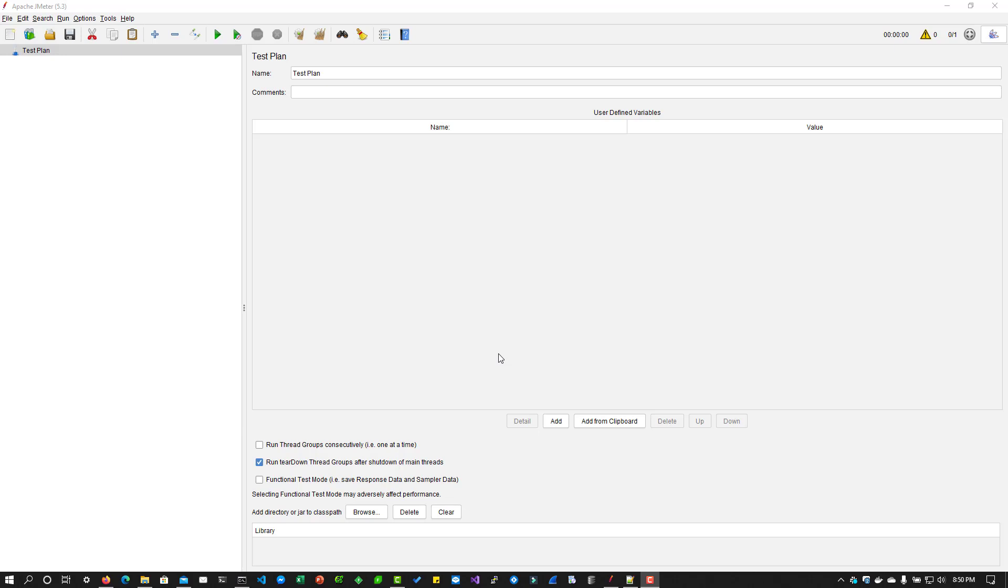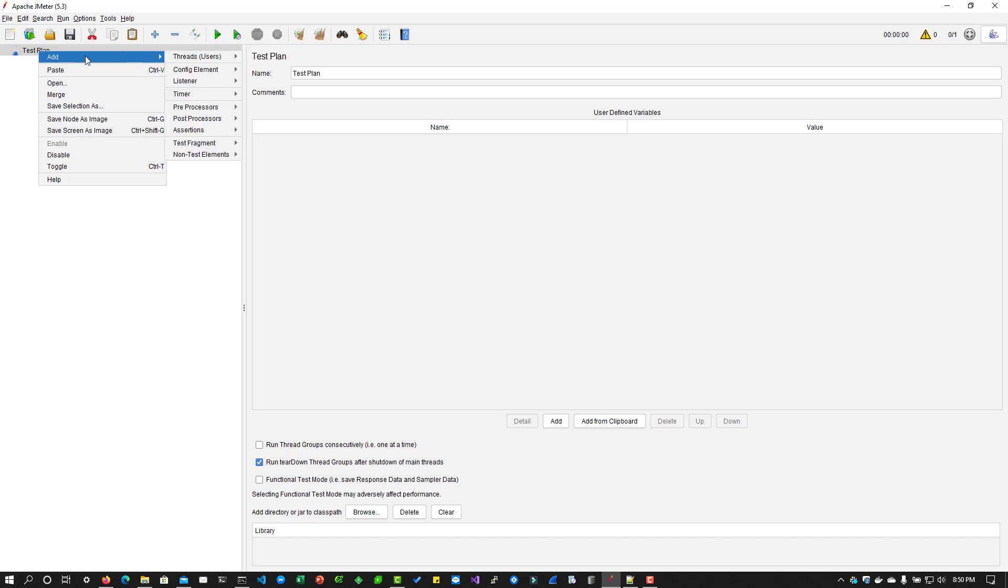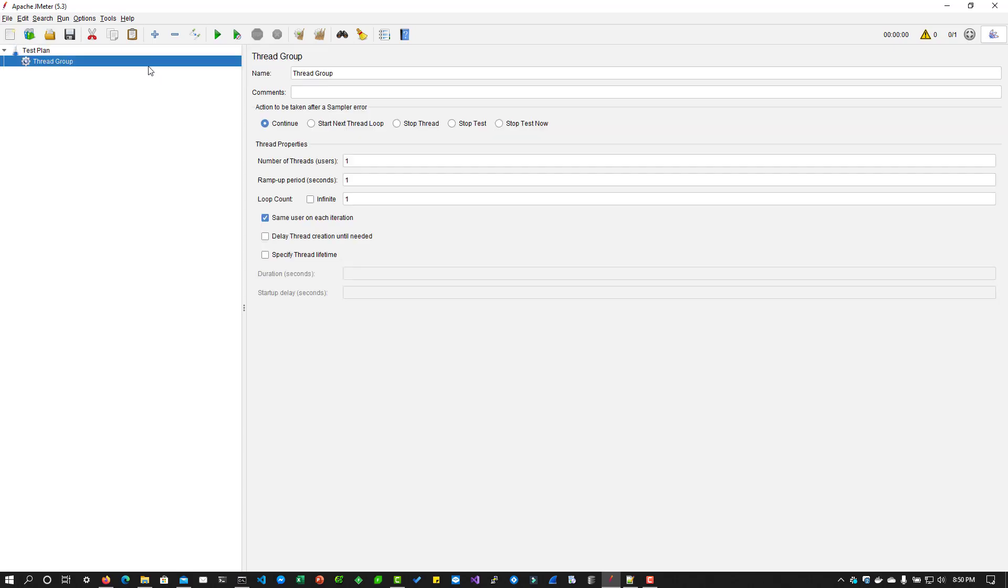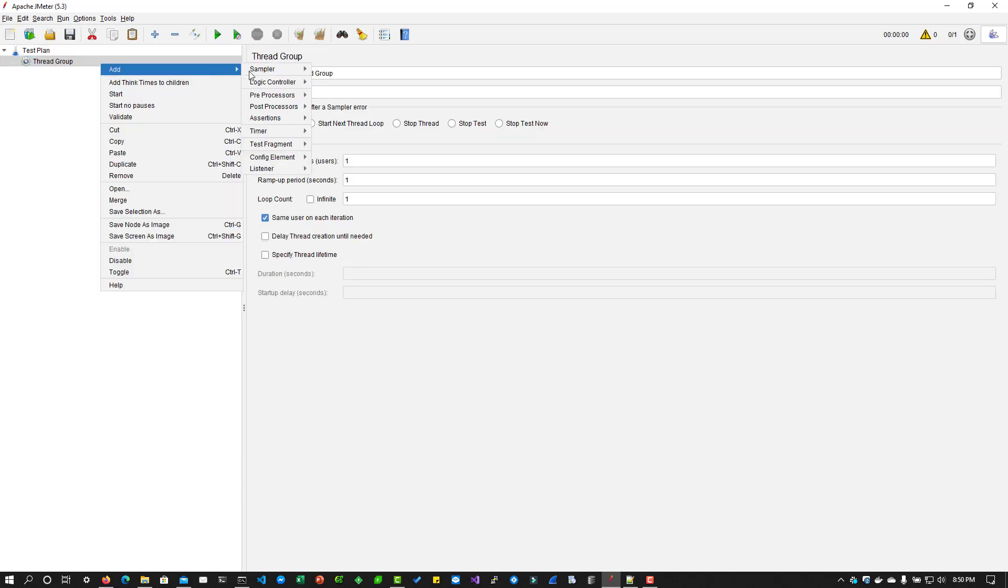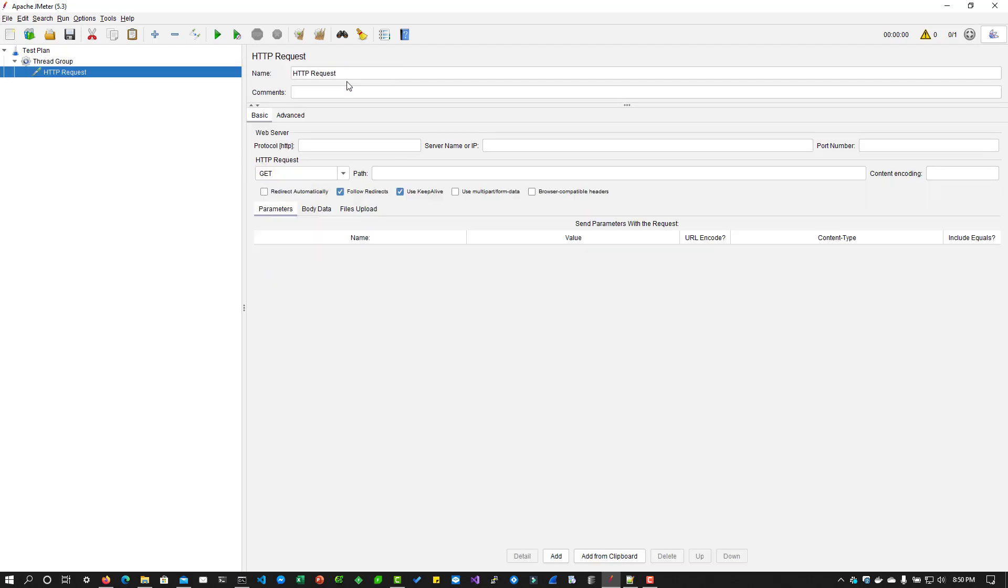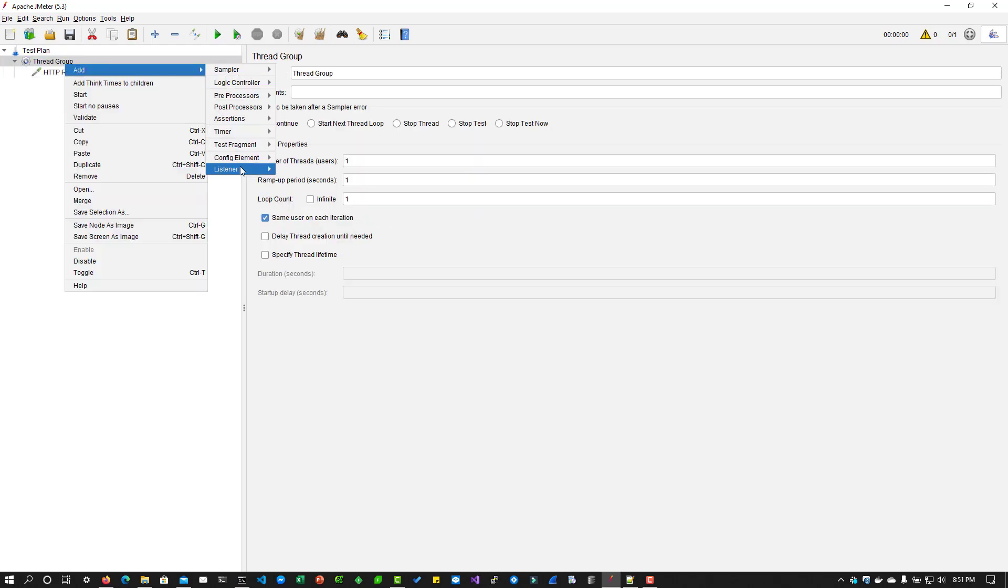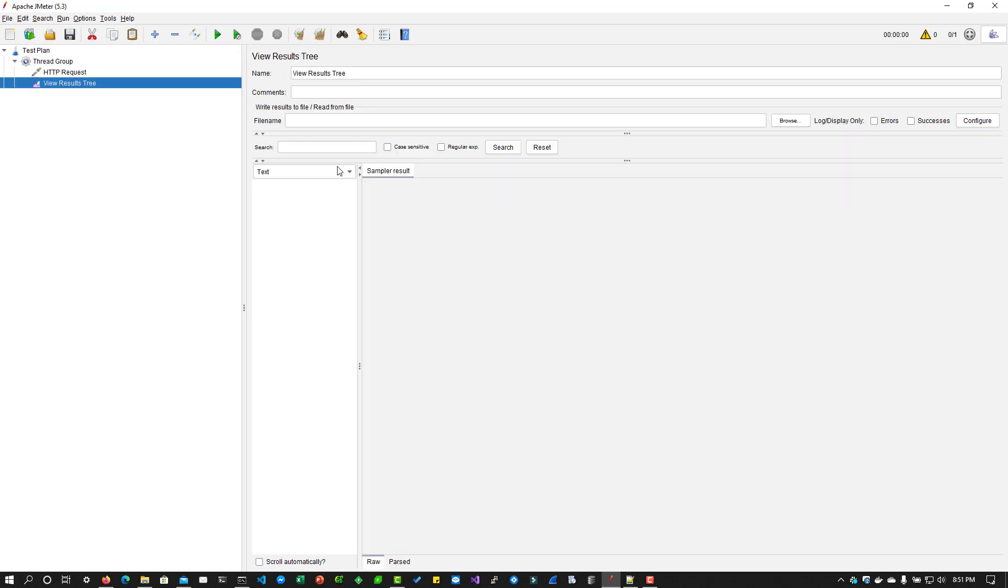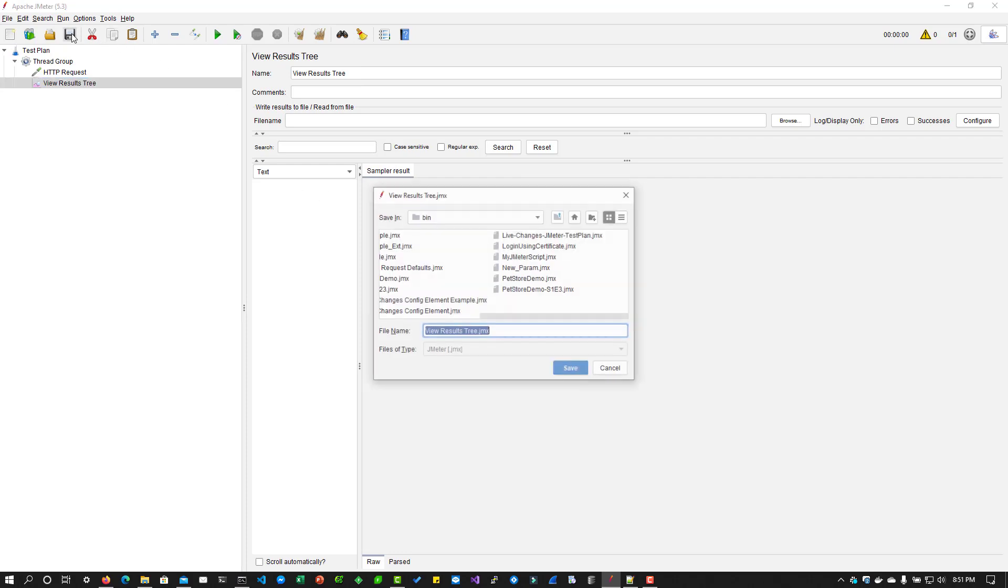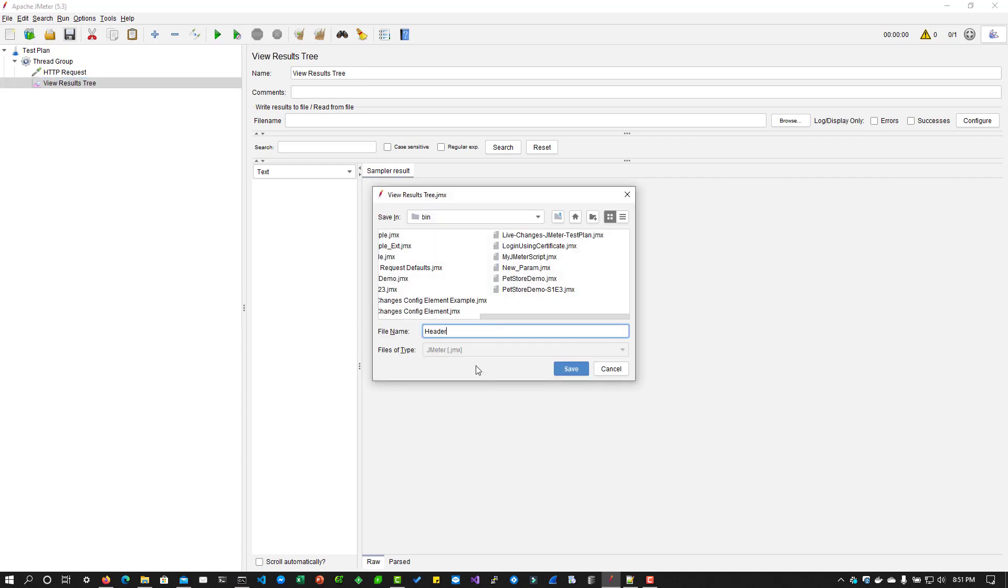First, let us create a simple JMeter test plan. I'm going to add a thread group. Inside the thread group, I'm going to add a sampler HTTP request and I'm going to enter the server name, say example.com, and I'm going to add a listener view results tree so that we can see the output. I'm going to hit save and say header manager demo.